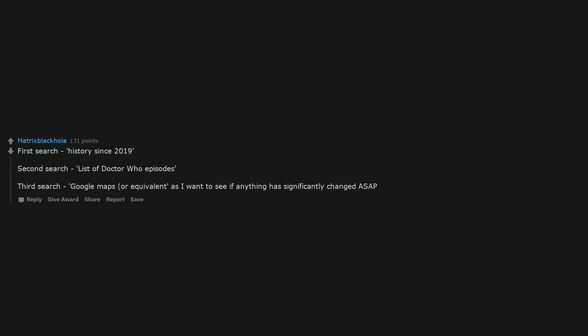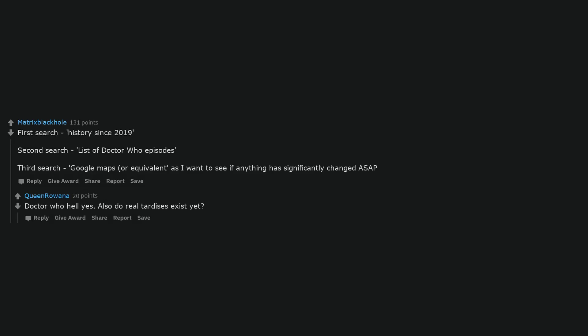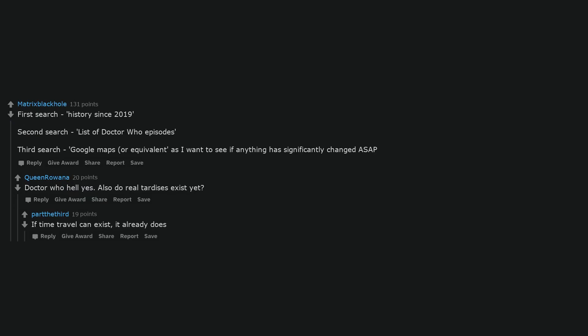Cool math. The lottery numbers. First search: history since 2019. Second search: list of Doctor Who episodes. Third search: Google Maps, or equivalent, as I want to see if anything has significantly changed ASAP. Doctor Who, hell yes. Also, do real TARDIS's exist yet? If time travel can exist, it already does.